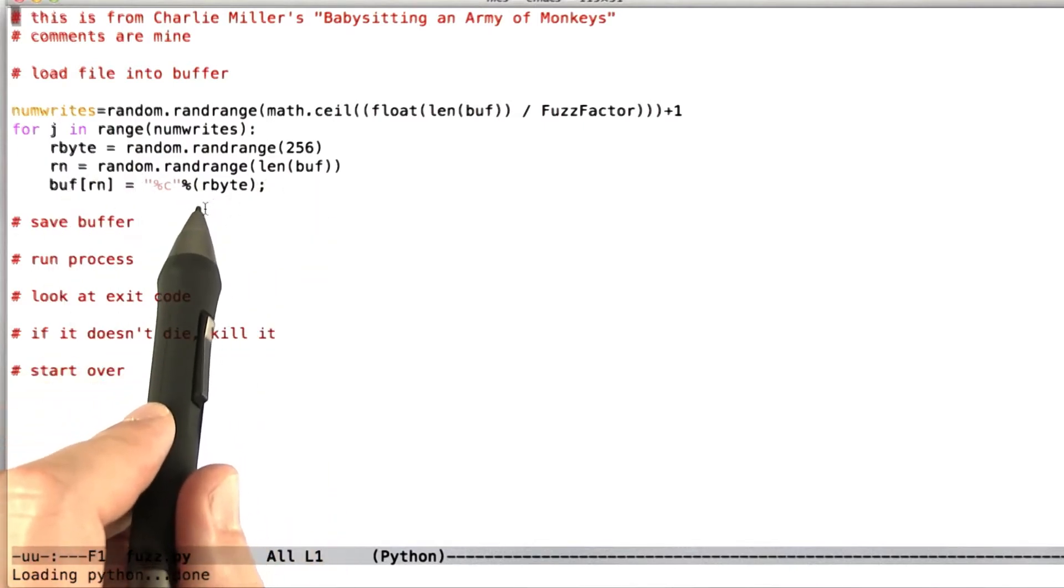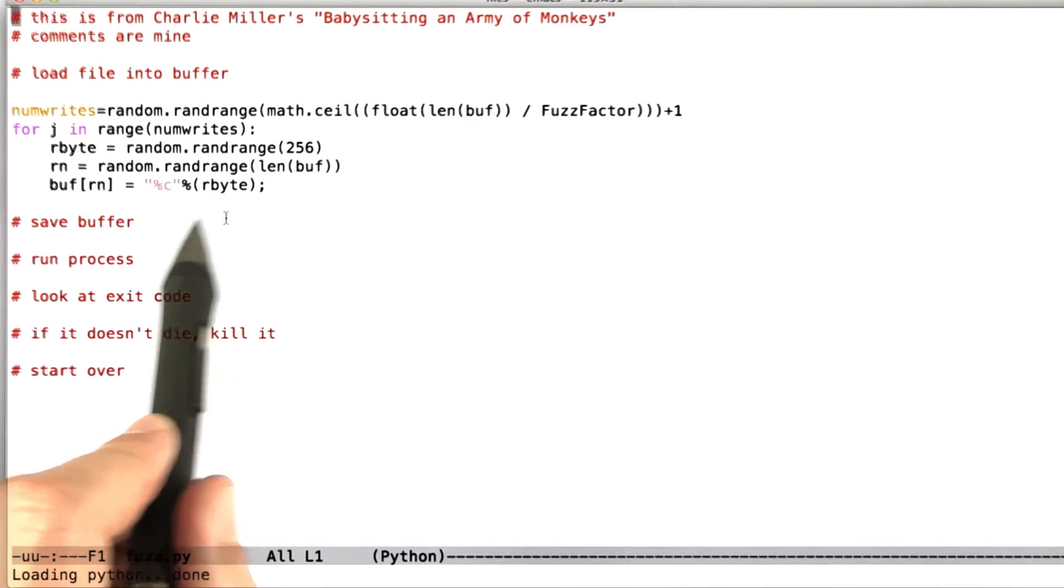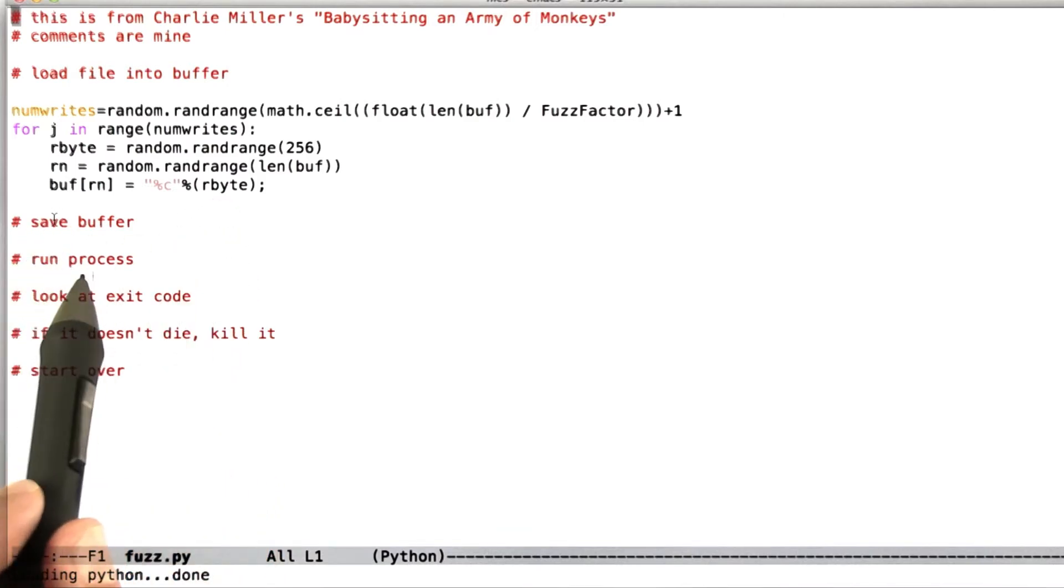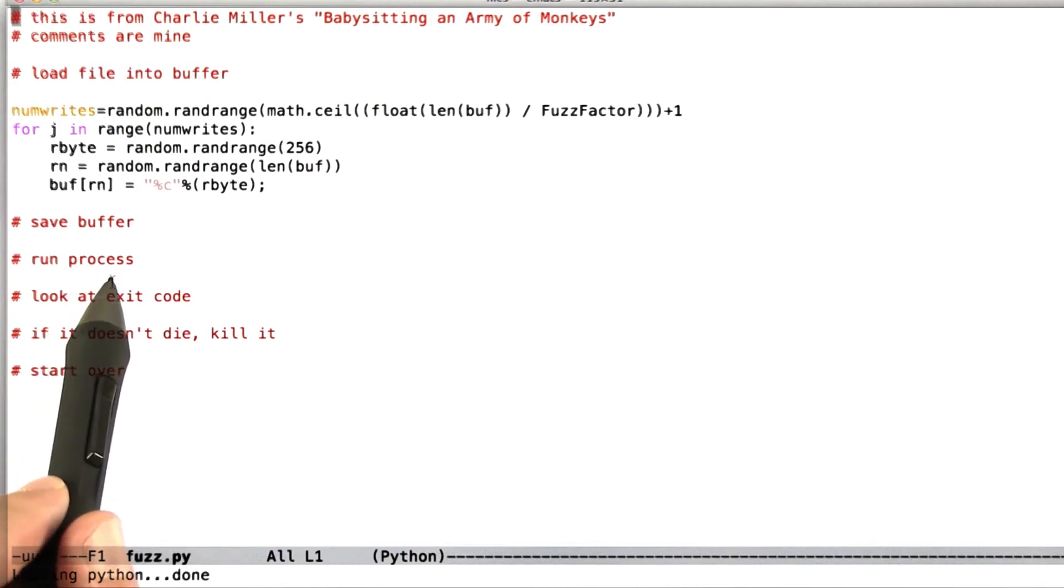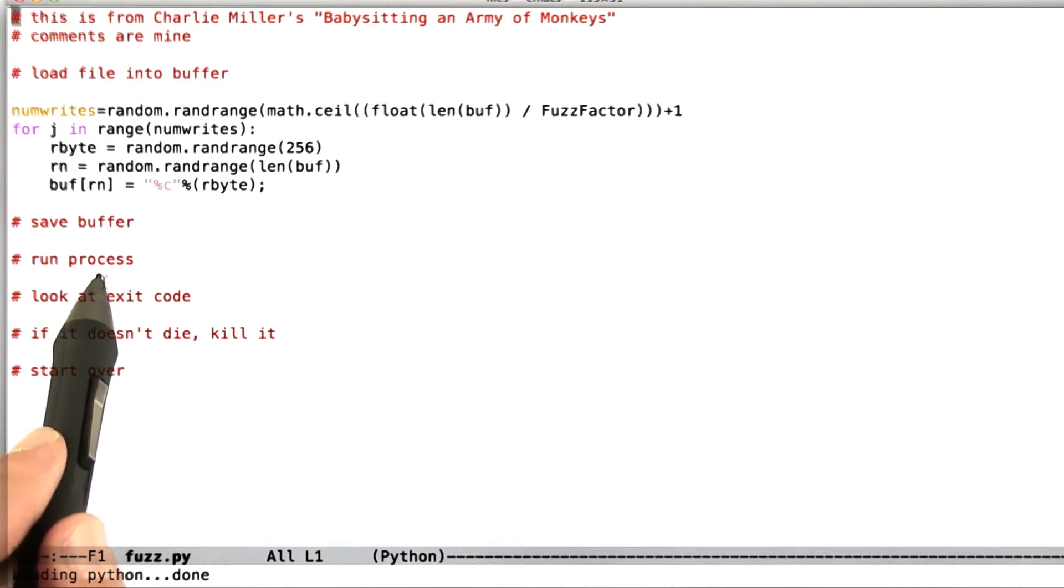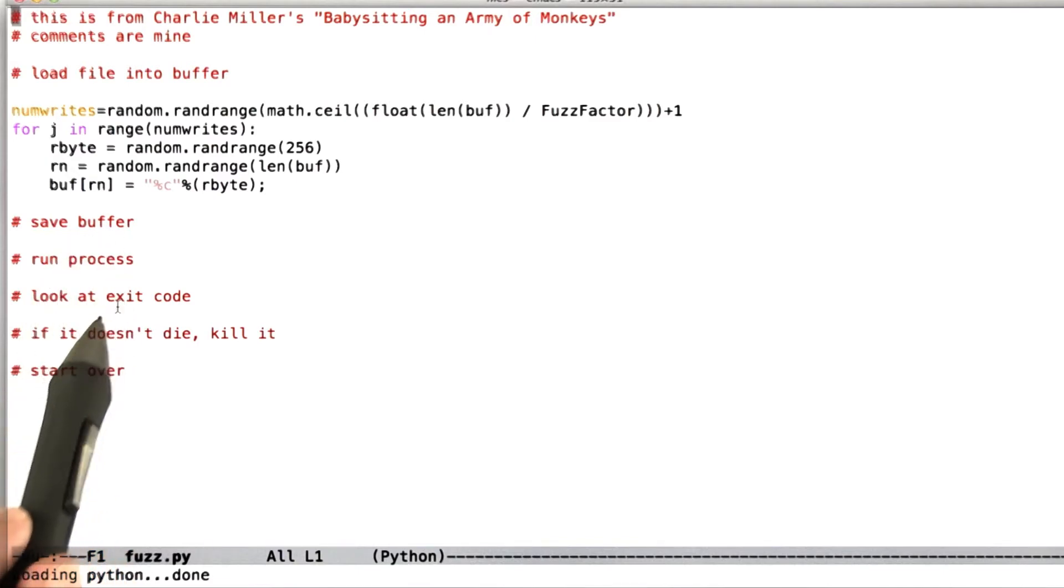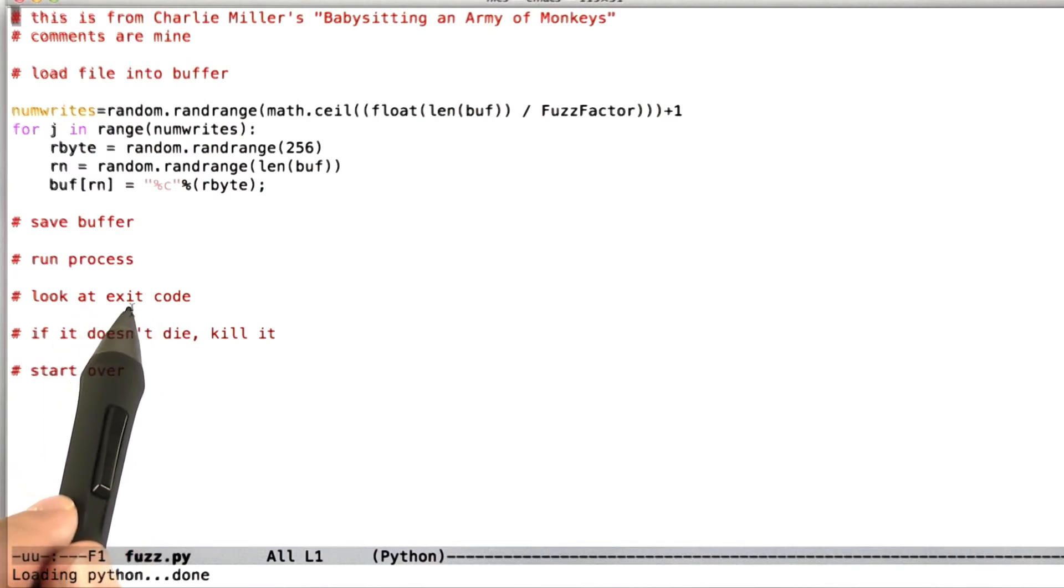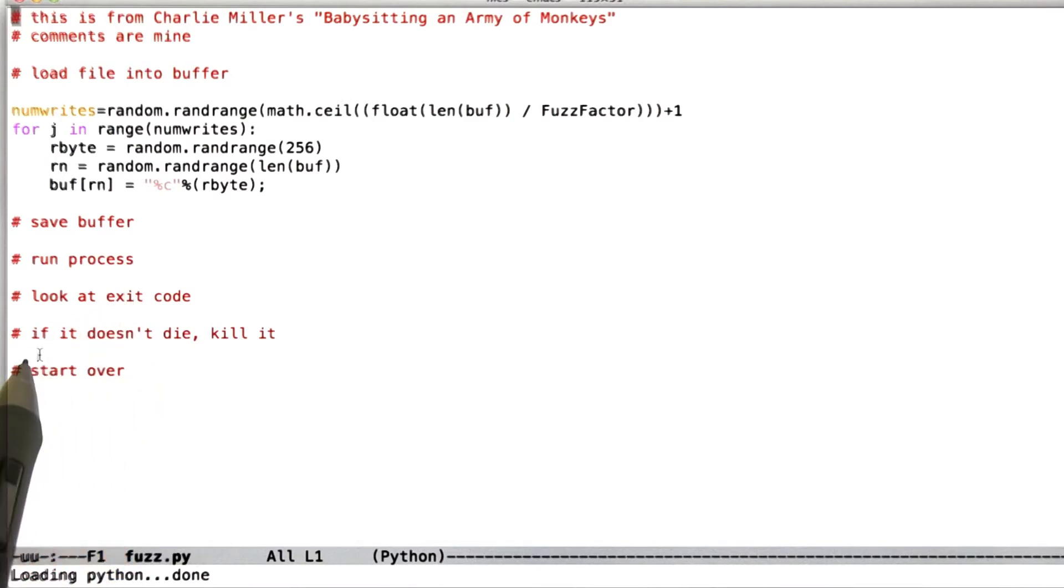What this code does is first assigns into this numwrites variable, which is basically deciding how many places inside the file that we've loaded we're going to mutate. And so now we're going to loop over that range. And for every iteration of the loop we're going to make up a random byte, then make up a random location within our buffer, and then mod whatever value was there with a random byte. So what does that mean? We're basically totally randomly picking some places in the buffer to mess with and messing with them.